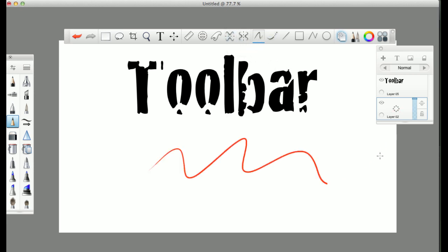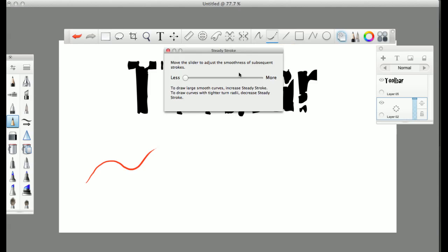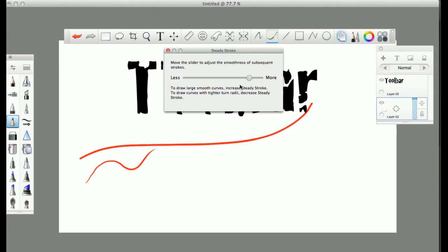Next, you have your freehand tool, do whatever you want. And then you have the, I believe it is called, steady stroke. Yeah, steady stroke. Steady stroke is amazing. Play with this.